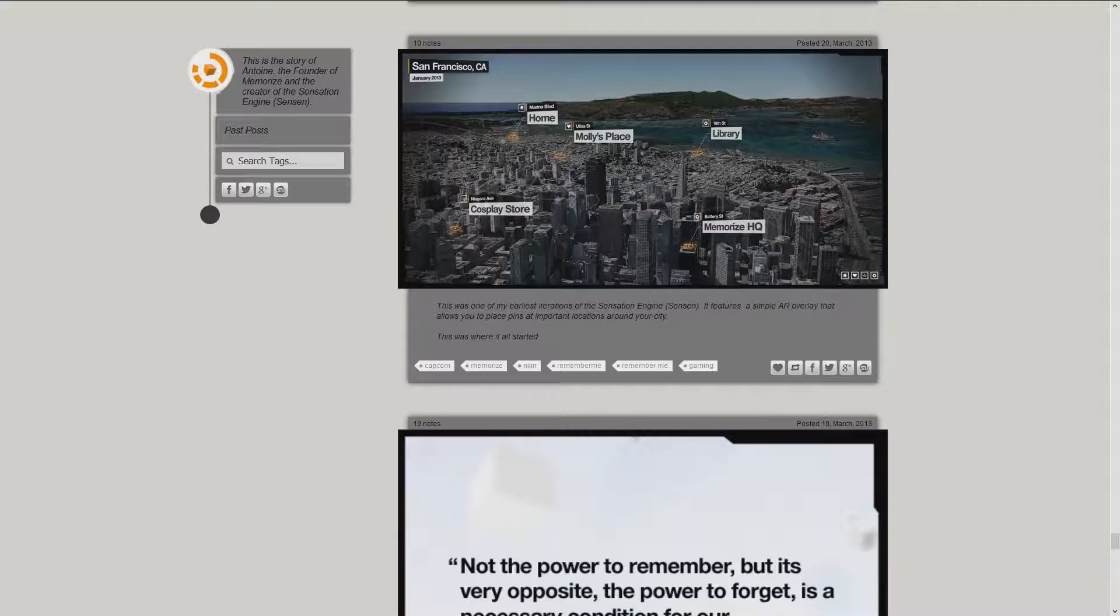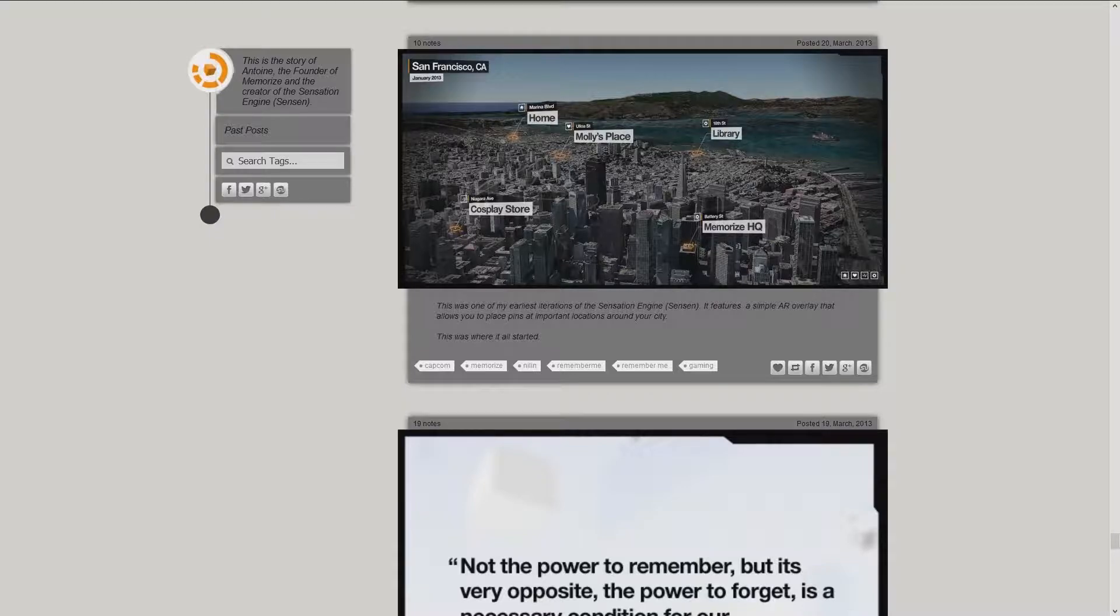This was one of my earliest iterations of the Sensational Engine, Sensen. It features a simple AR overlay that allows you to place pins at important locations around your city. This was where it all started. Posted on March the 20th, in 2013.